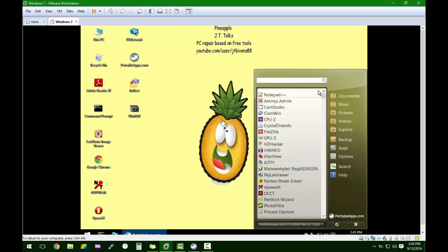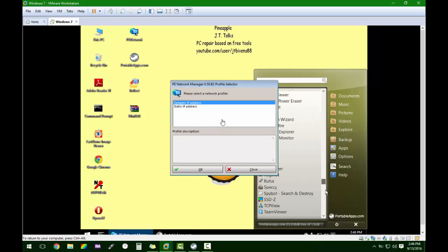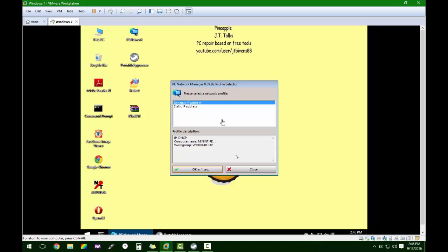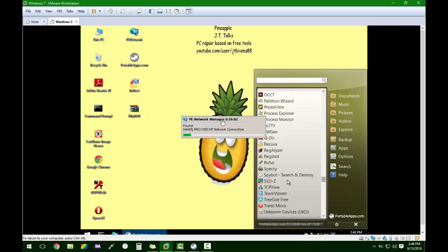It's loaded up now. We're in the Pineapple PE version right now, the portable apps window has already loaded, and as you can see right there is the Reg Assassin program that we added. If we scroll down to the bottom — my network is initiating — right there is Unknown Devices that we added.